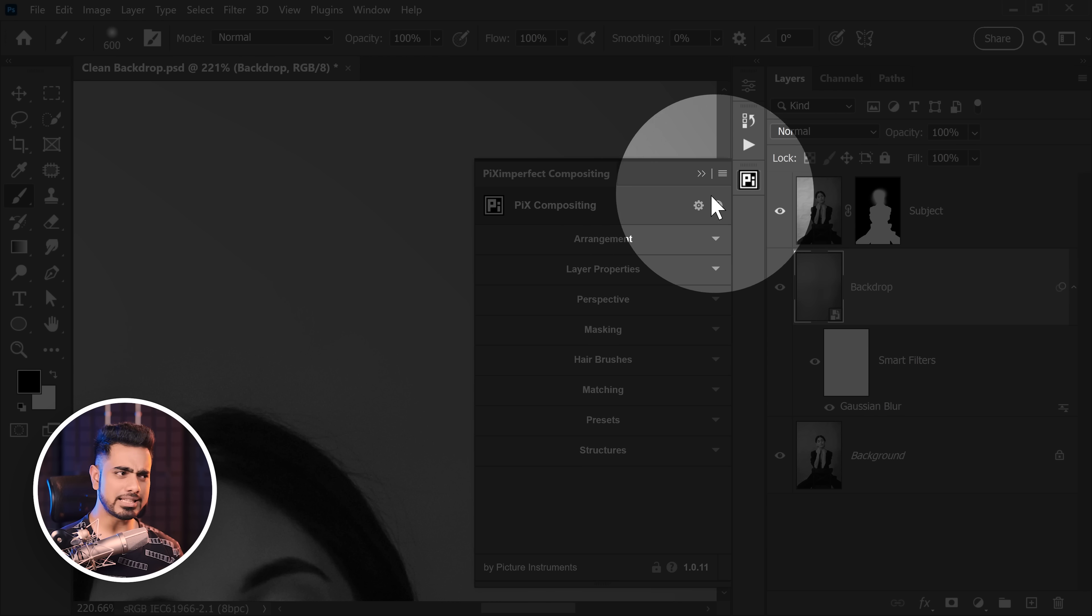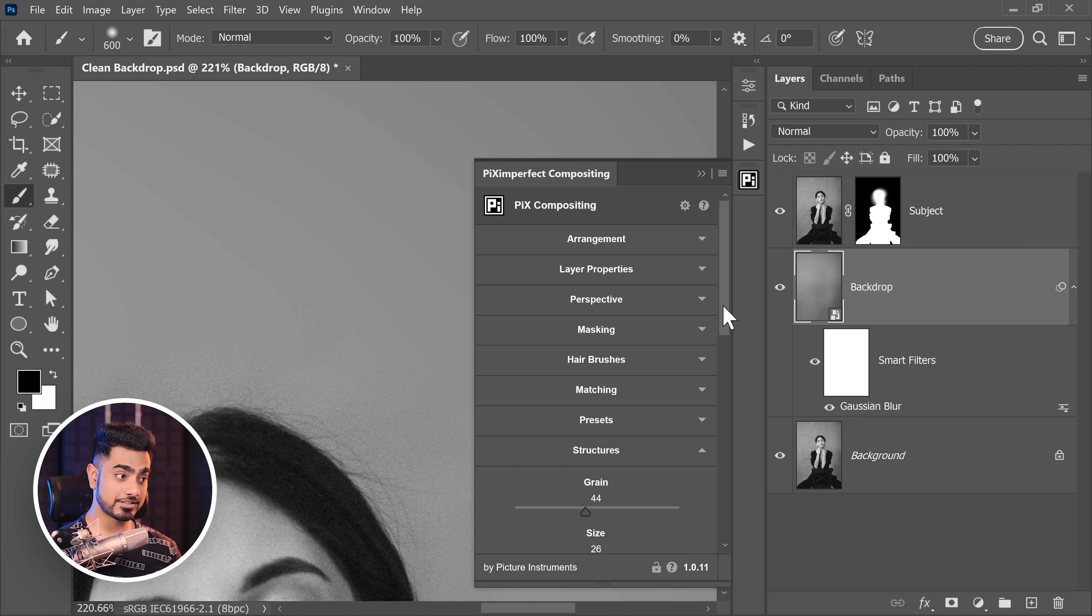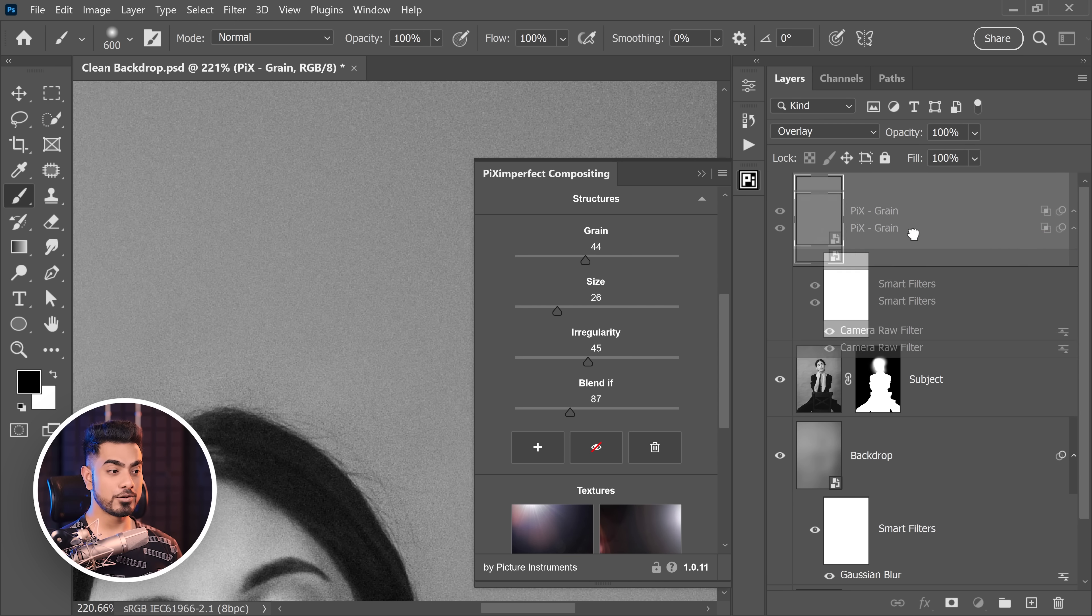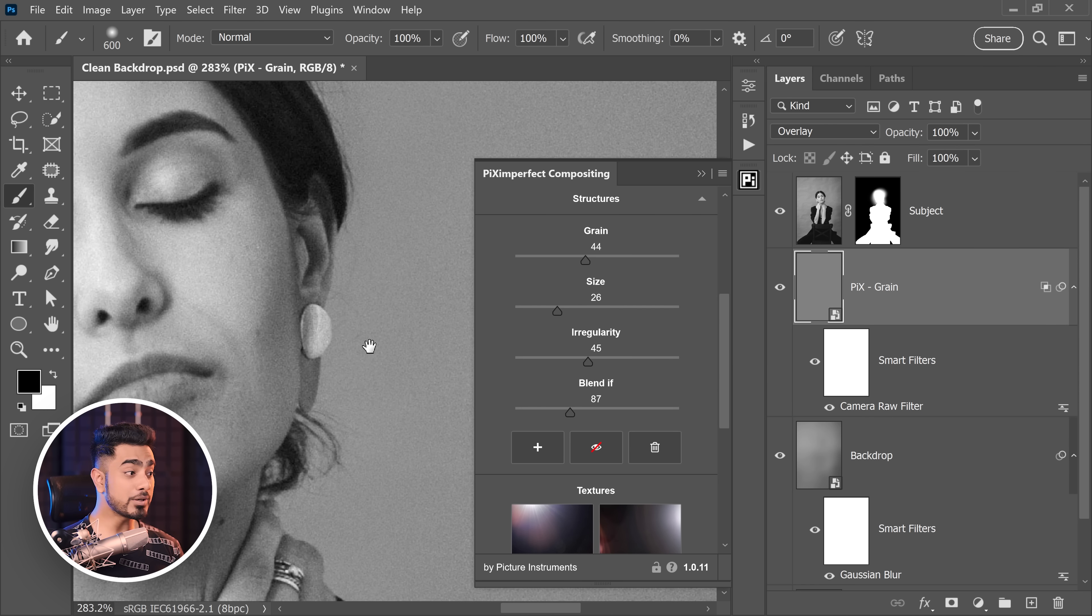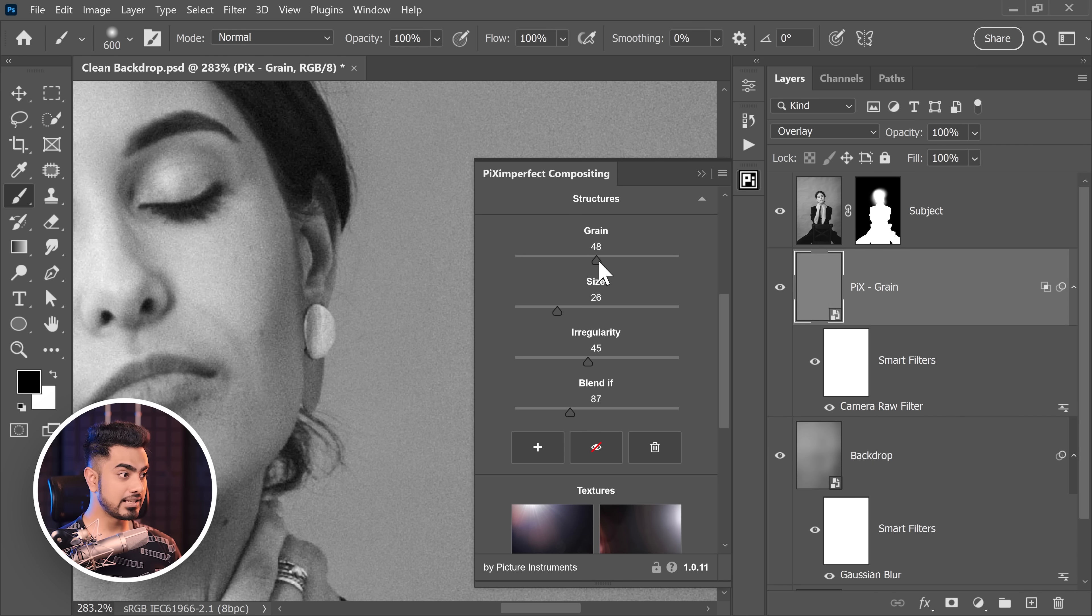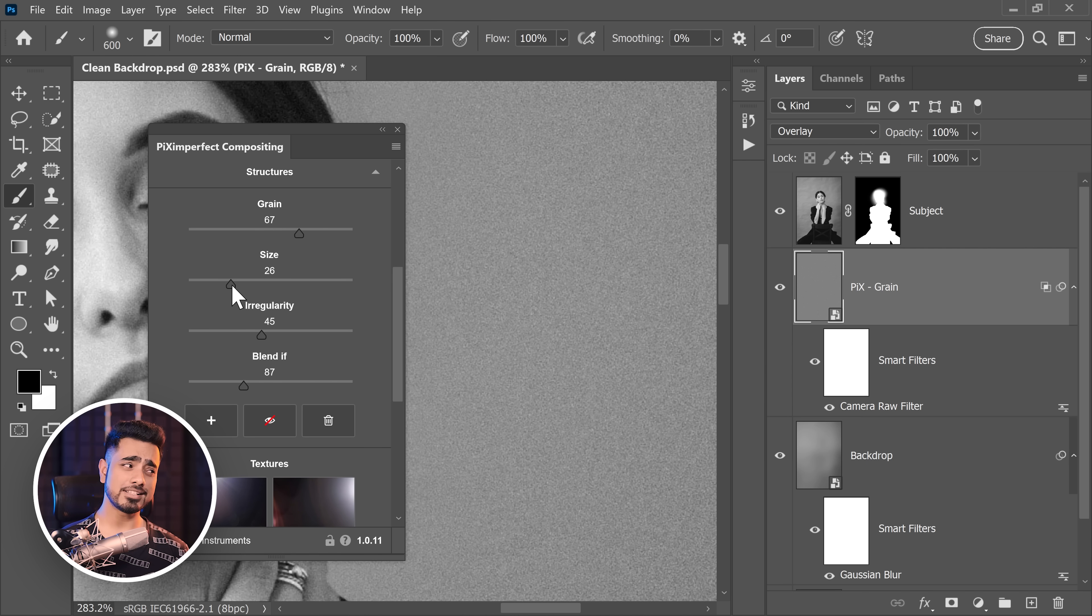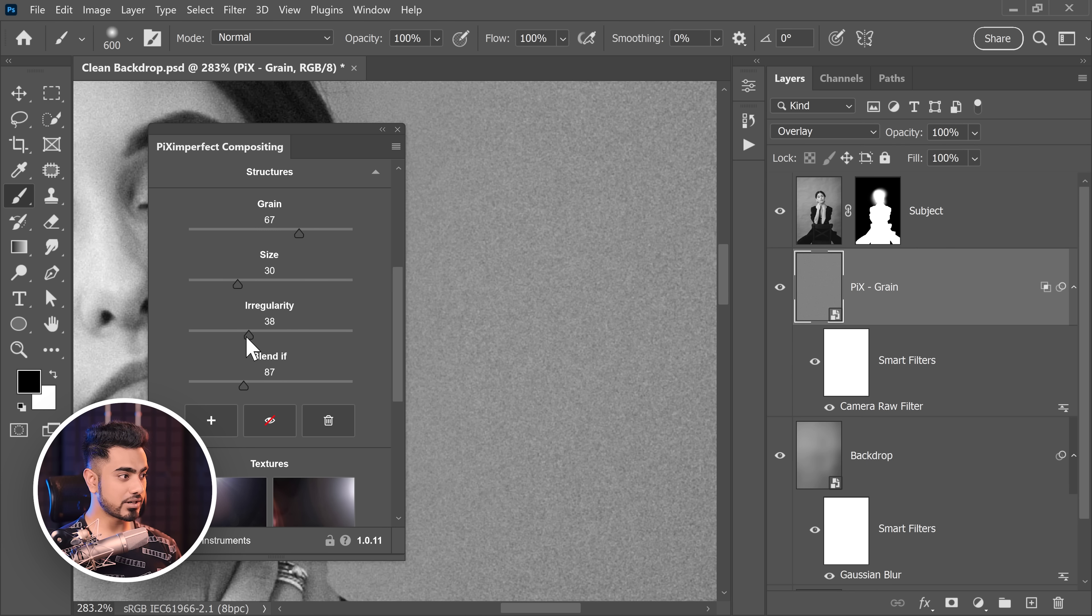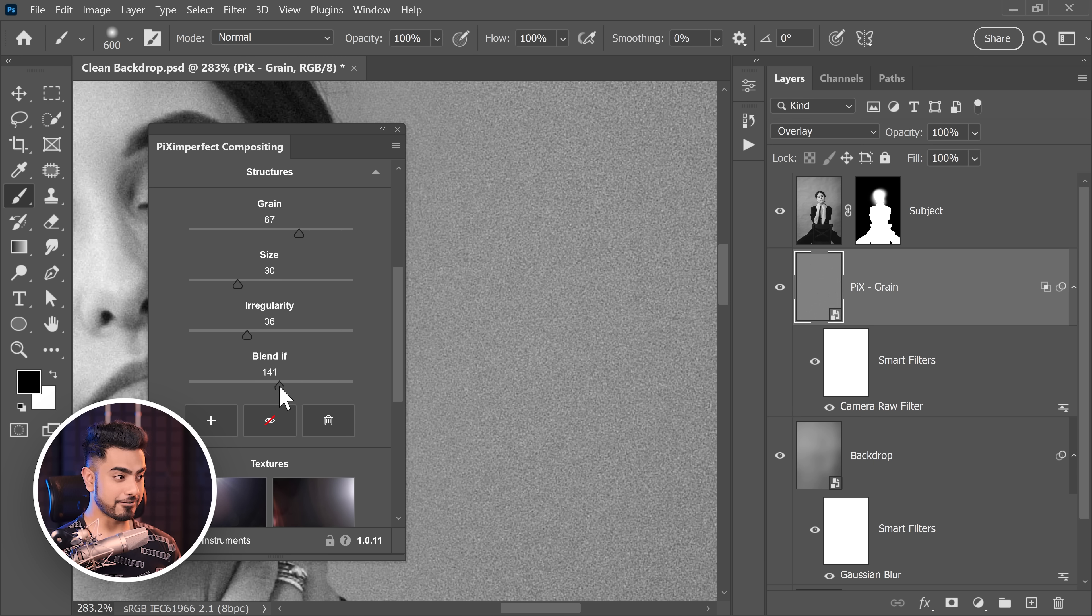So this is a panel completely made for everything in compositing and this is a type of compositing. So let's say you want to add some grain, you would go to the structures section and just click on plus. It adds the grain for you. You can bring the grain wherever you want and here's the best part. You can control the amount of grain and the blend if and everything from right here. Let's say you want a little more grain. It increases. Let's say you want to increase the size of the grain. See it increases. You want to decrease the size. You want to increase the irregularity. You want to decrease it. It gives you much more control over it and you can also control the blend if.